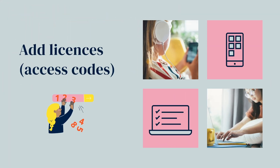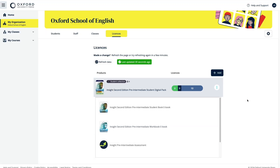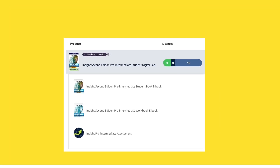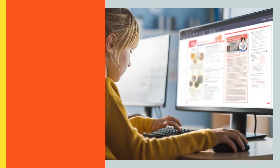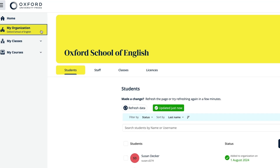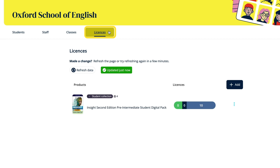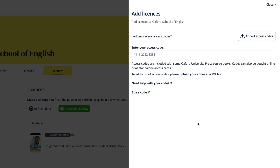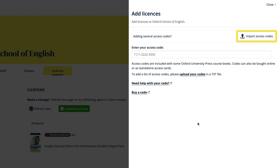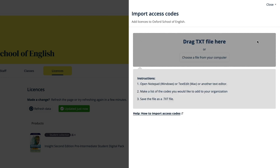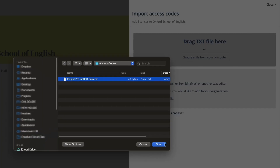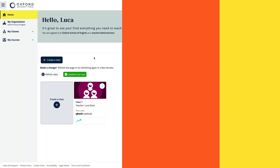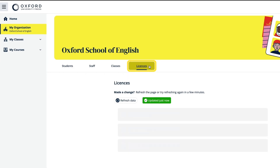As an administrator, you can upload licenses or access codes to your organisation account to assign to students and teachers, which will give them access to the digital course material. This is great if your school purchases digital course material for the students and not print books which include access codes for them to redeem themselves. To do this, just select My Organisation, followed by Licenses, then select Add. You can add licenses individually by entering the access code, or you can upload multiple licenses at once by importing a txt file of access codes using the Import Access Code button. Once you've done this, you'll be able to see how many licenses you have available to assign for each course in the Licenses tab within My Organisation.